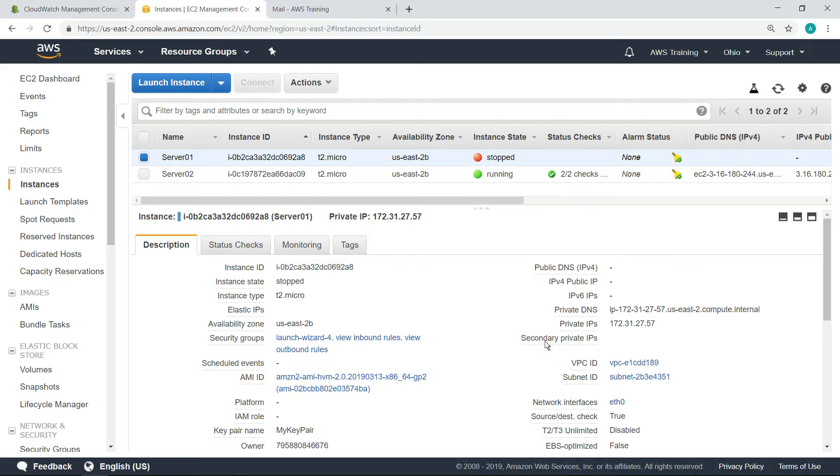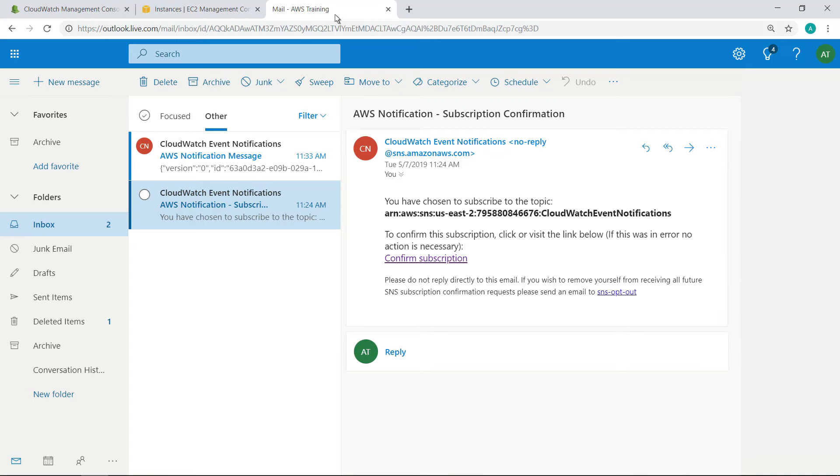Now, let's check our email. We've already received a new CloudWatch events notification.